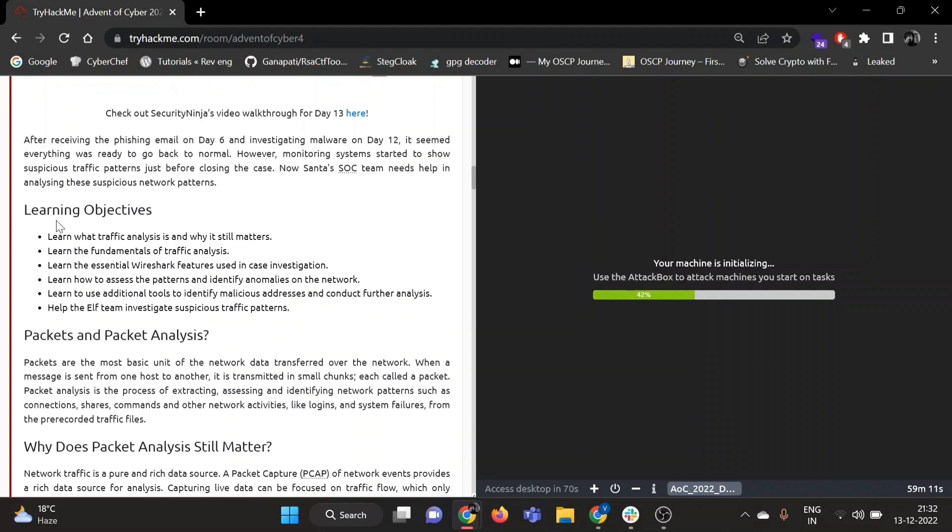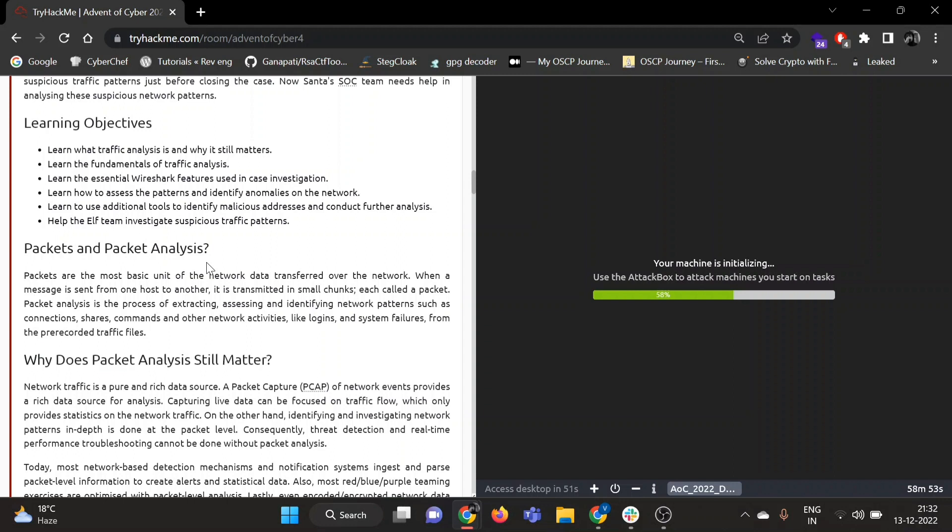So our learning objectives for today: learning what traffic analysis is and why it still matters, fundamentals of traffic analysis, essential Wireshark features which are used in case investigation, how to assess the patterns, use additional tools to identify malicious addresses, and help the elf team investigate suspicious traffic patterns.